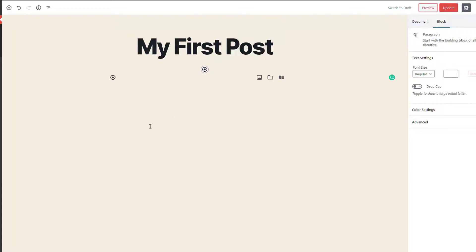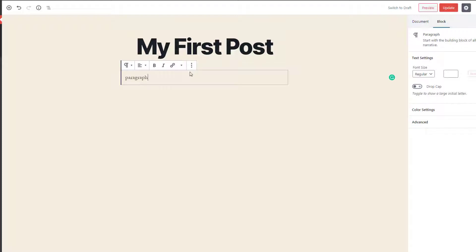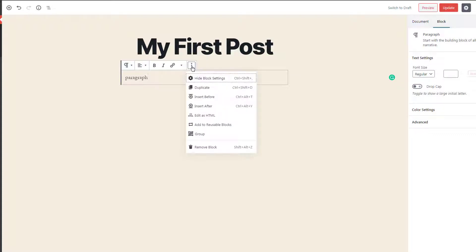To insert a block, we have one more option. You can click on a block — let me add a paragraph here with some content — and you can see there is a more option. When you click on it, you can see 'insert before' and 'insert after' block using this more option.